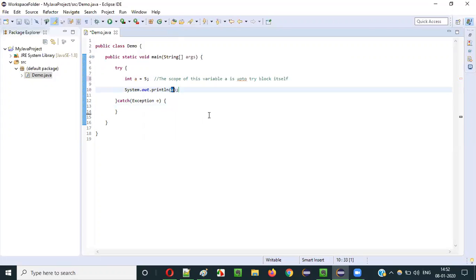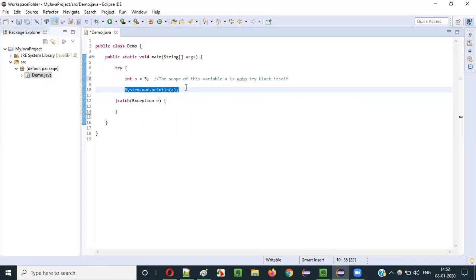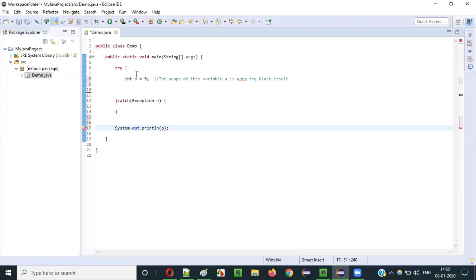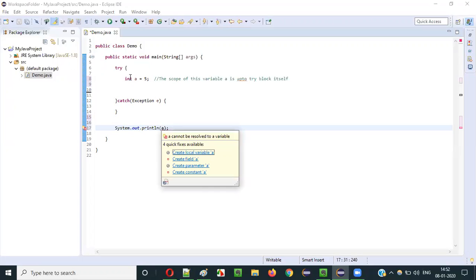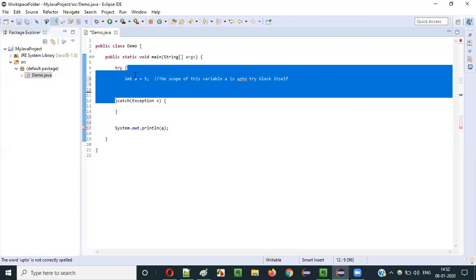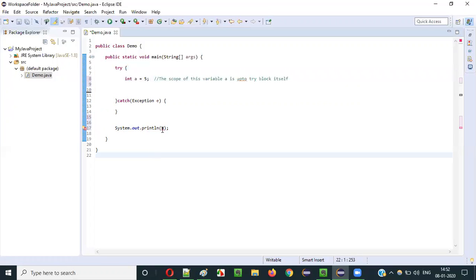For example, if I say System.out.println(a) inside the try block, I am able to access it without any problem. But if I move this print statement outside the try-catch block, I immediately get a compiler error: 'a cannot be resolved to a variable.' Since the scope of variable a is limited to the try block, we are not able to access it outside.